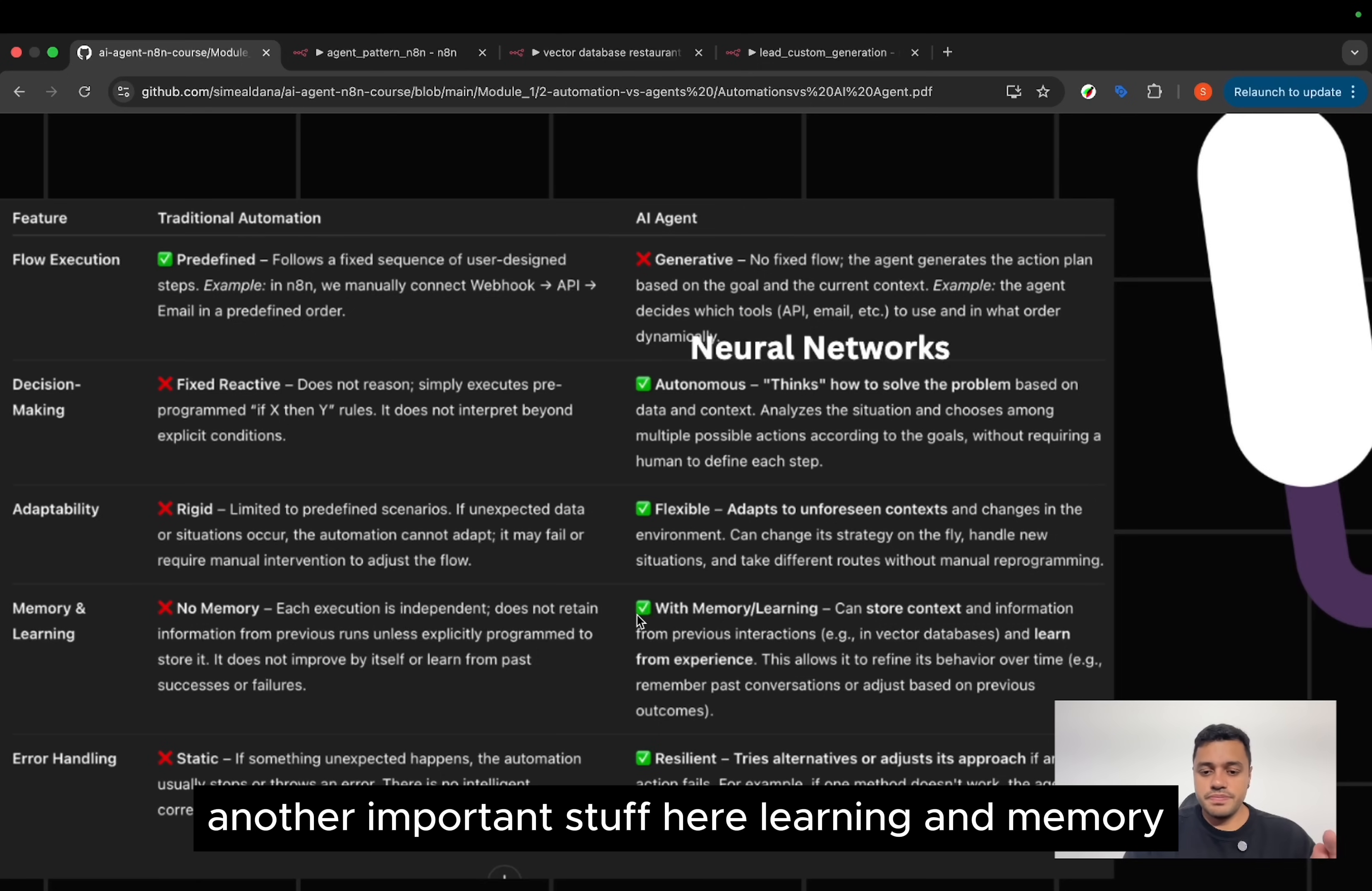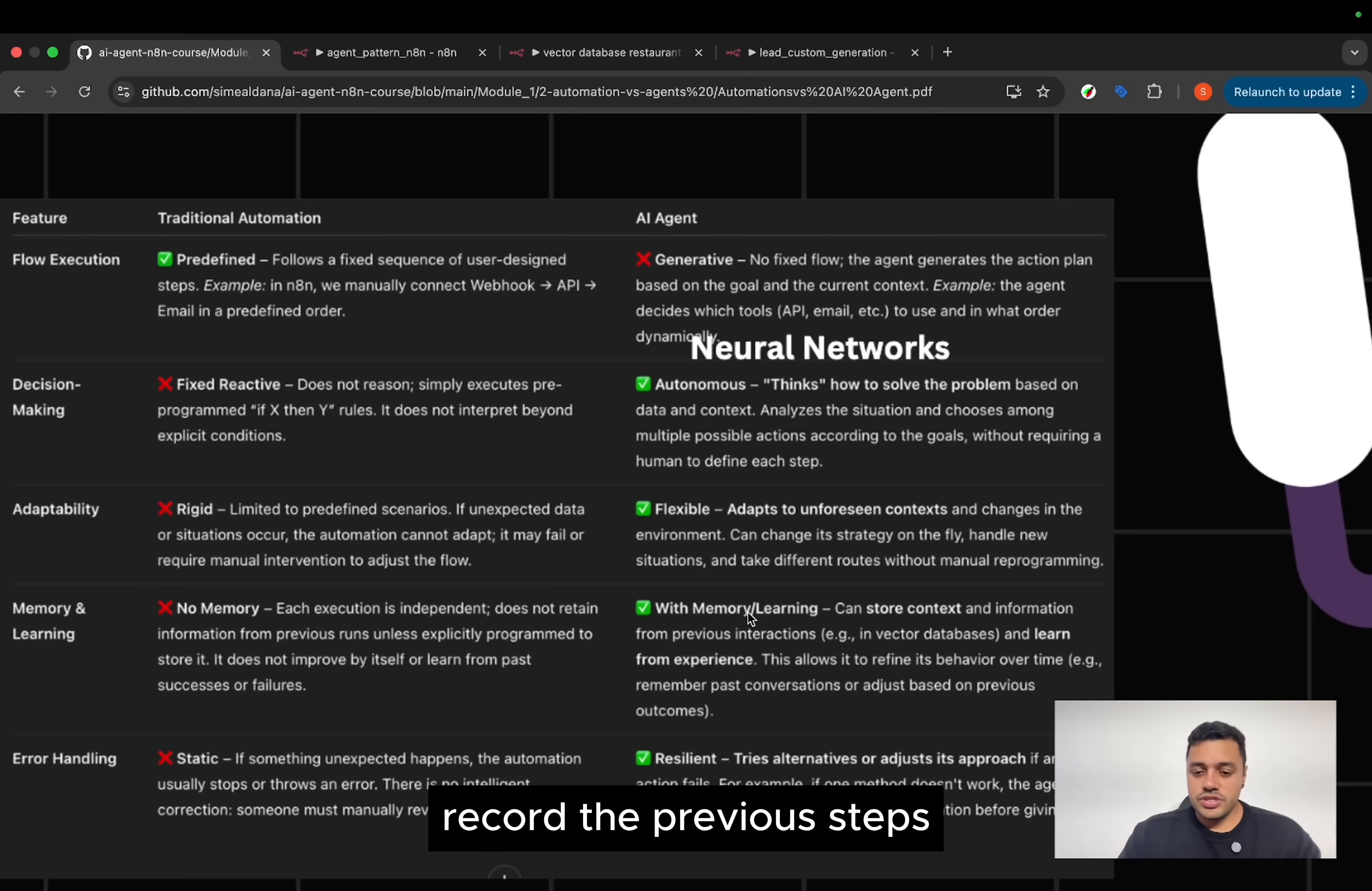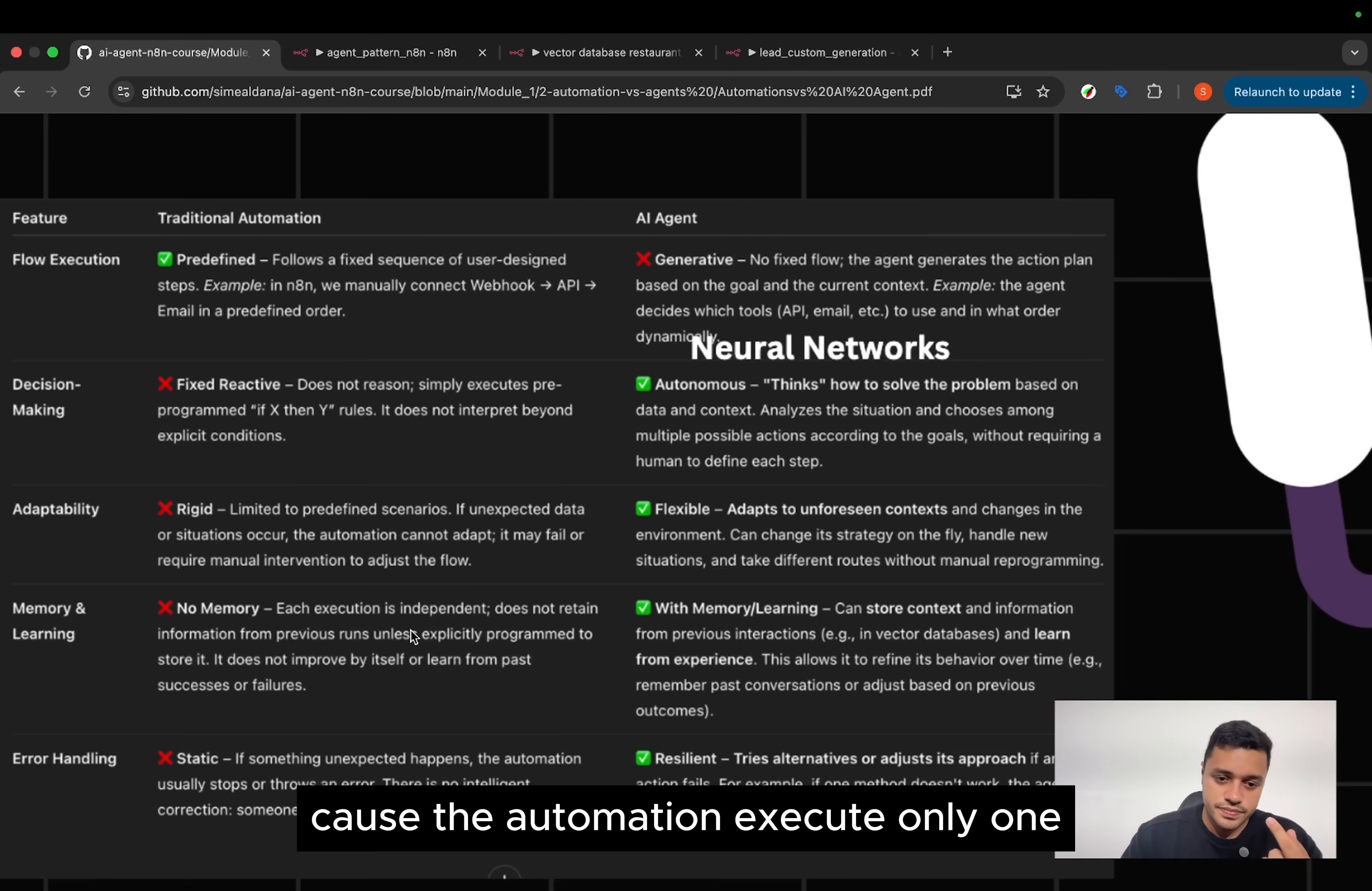Another important stuff here, learning and memory. Usually, the agents can have memory and learning by itself. Can use a stored context, and record the previous steps, and learn from the previous experience. That is not something that the automations can do, because the automation executes only once.